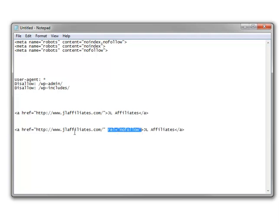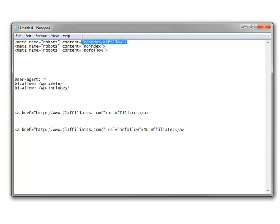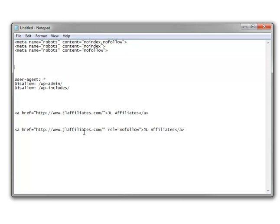What this is saying is: I am not associated with this website, and I do not want you to follow that link. Whenever Google or Bing sees this rel equals nofollow attribute, it's basically the same as if the page contained a meta noindex/nofollow tag. It just says leave it alone, forget about it, don't follow it, don't index it, just ignore this link.